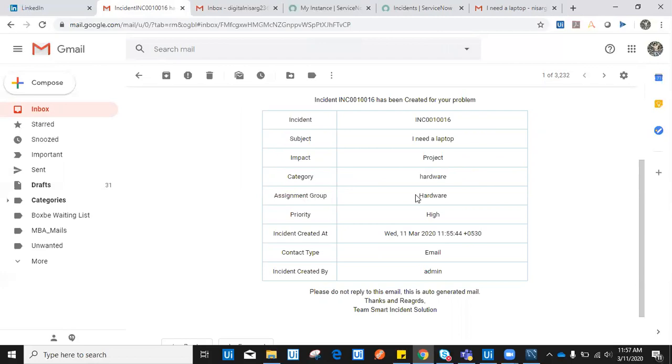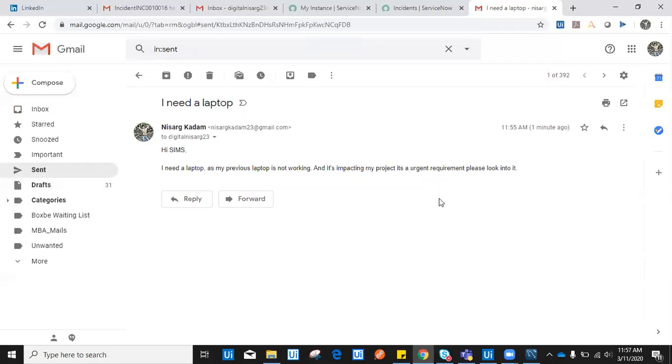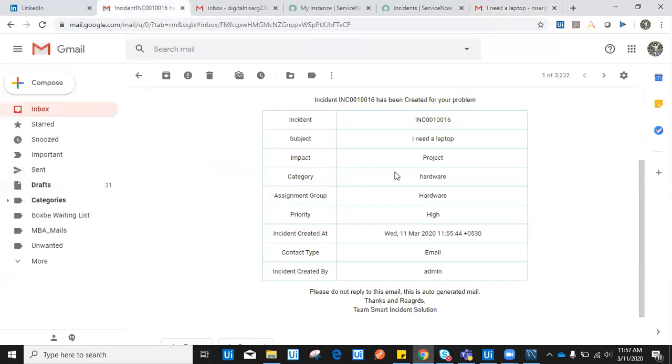Priority high because I have written that it's an urgent requirement, please look into it. So automatically it set priority high. Incident was created within 15 seconds, less than 15 seconds. Contact type email, obviously we sent an email and incident created by admin.